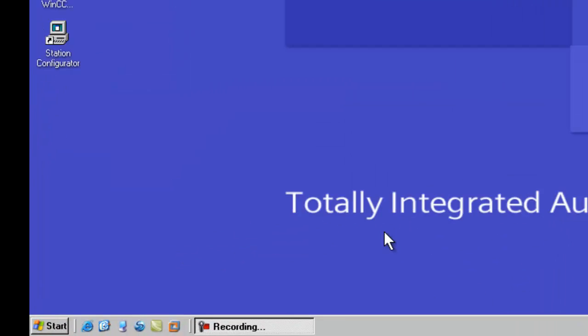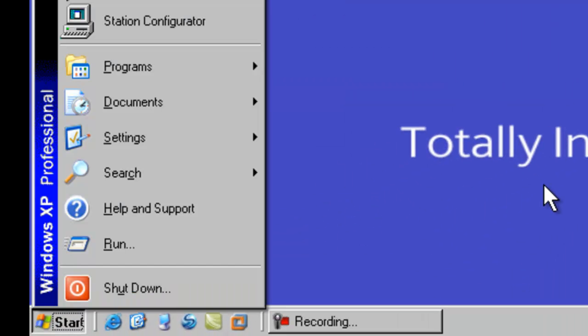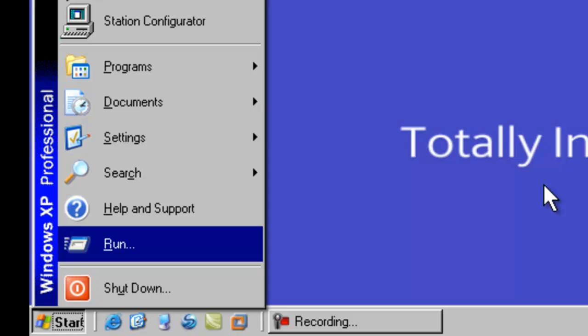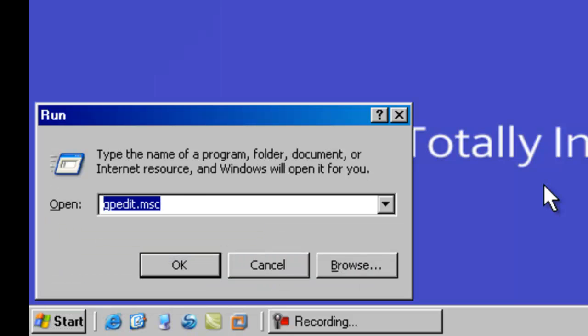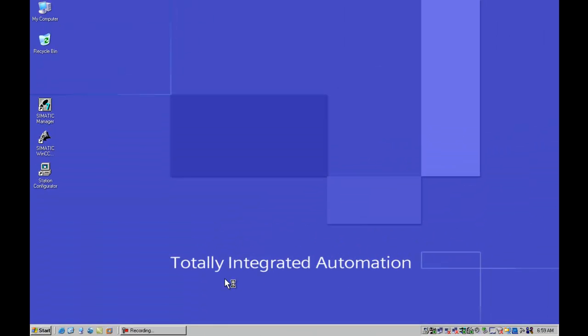We are going to begin by running the local policy editor from the start menu by selecting run and gpedit.msc. That will invoke our local policy editor where we can go in and actually configure specific aspects of the SRP.